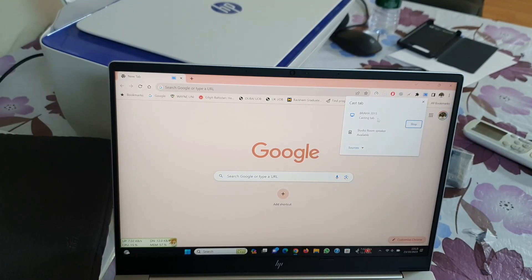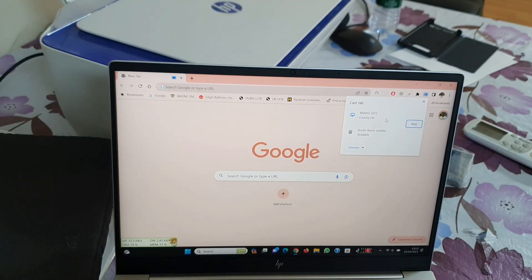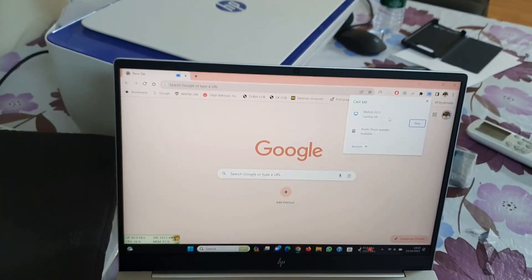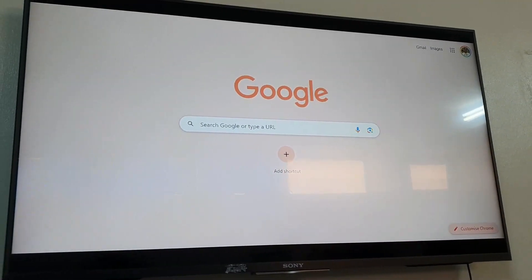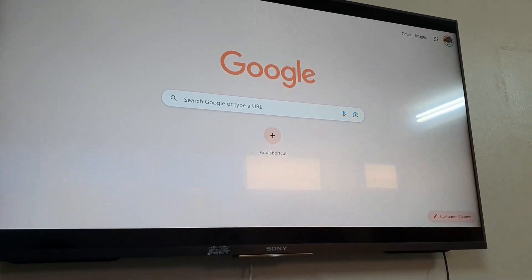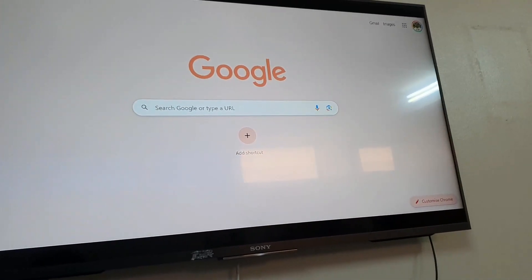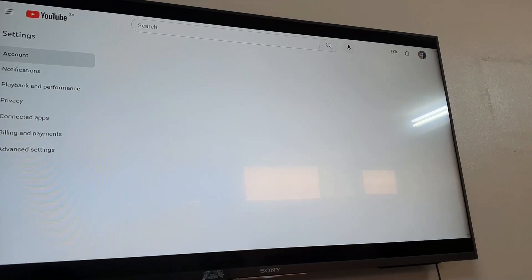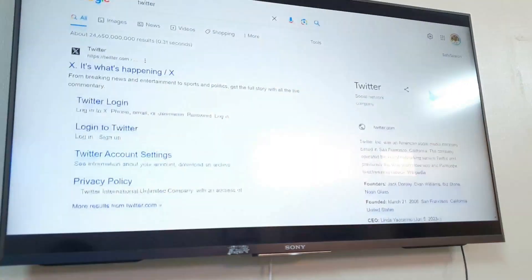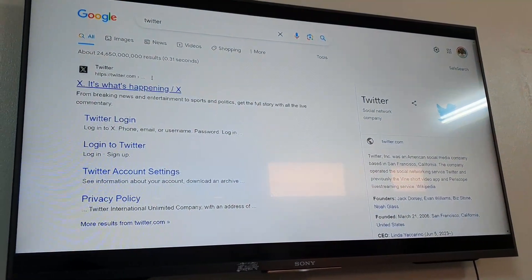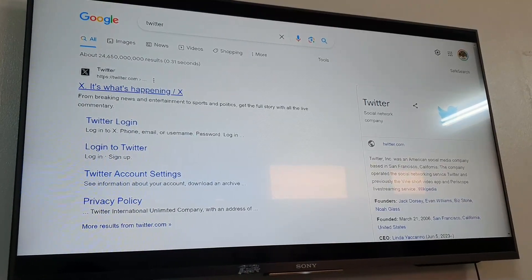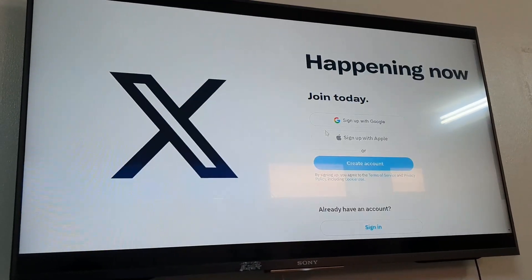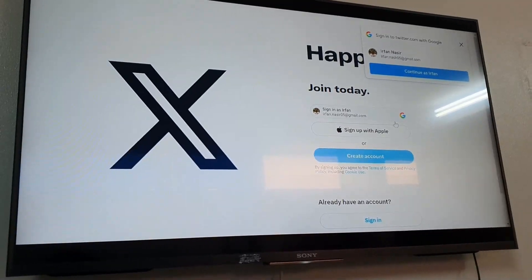Now you can see on the TV that it has cast my laptop screen to the big TV. The sad part is that you can only use Chrome applications on the big screen. You can only browse the internet through this method. This is the Twitter or X application, you can see. This is how you can use your Windows screen on your big smart TV.